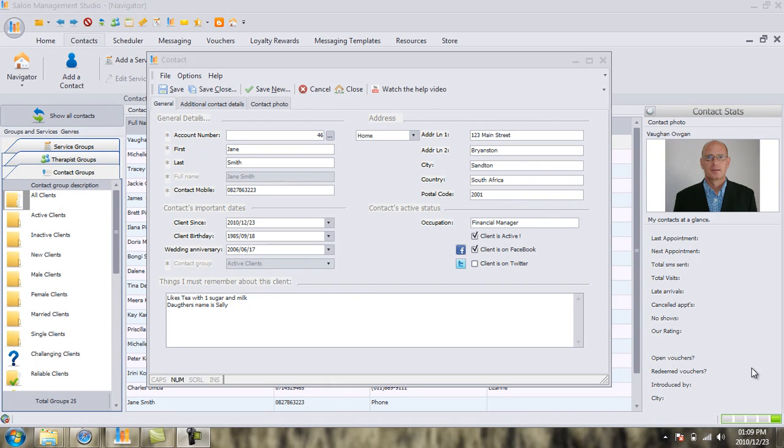Welcome back to part 2 in our video series on how to add a customer's contact details to Salon Studio. In video 1, we covered how to add basic information like your client's first name, surname, their mobile, their birth, and their address to Salon Studio.